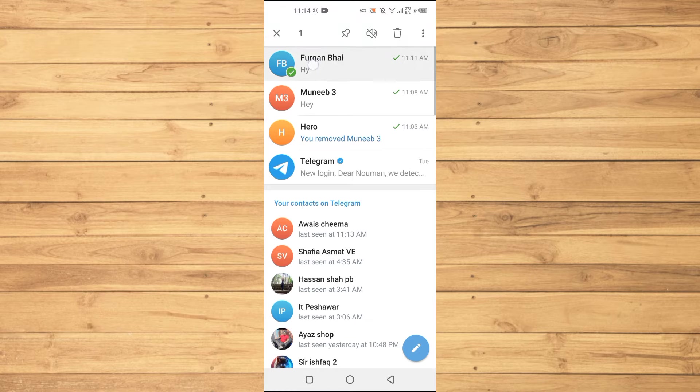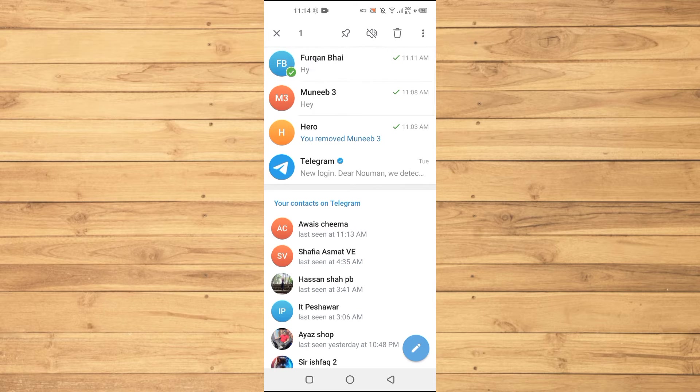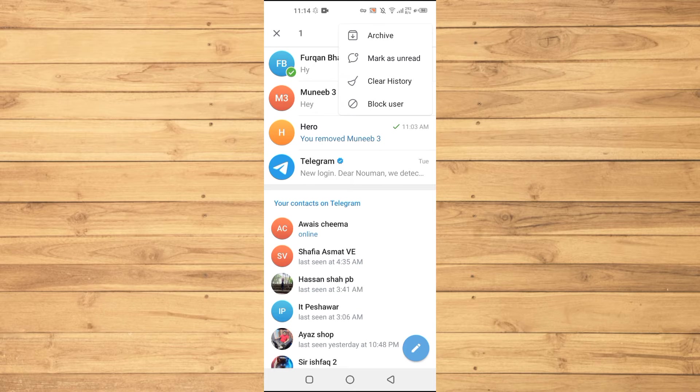So I will just tap and hold on this chat and at the top you will tap on these three dots at the top right. At the top you can see there is an option to archive the chat.